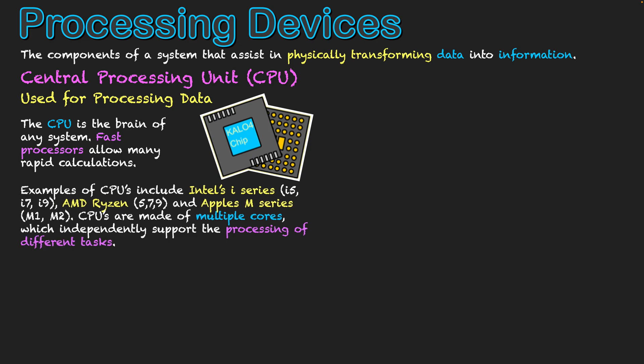Some examples of CPUs include the Intel i series - the i5, i7 and now i9. And as the number gets higher, that's the better version of the processor in existence. So they're built into many systems. AMD has the Ryzen series with 5, 7 and 9 as well. And Apple have their now M series, which they only released a few years ago, currently at M2.